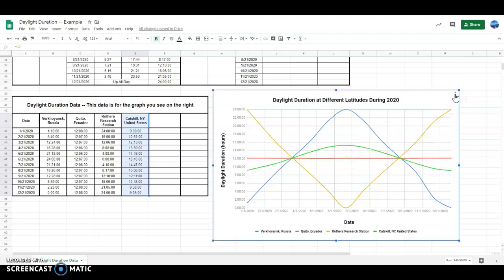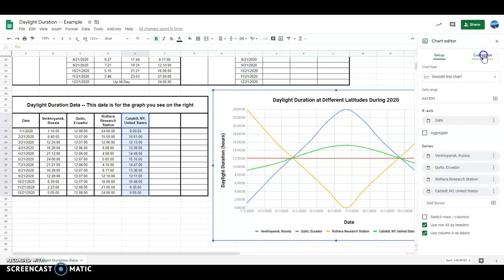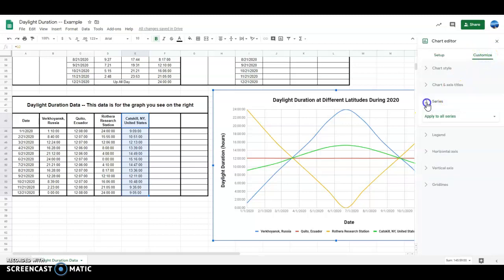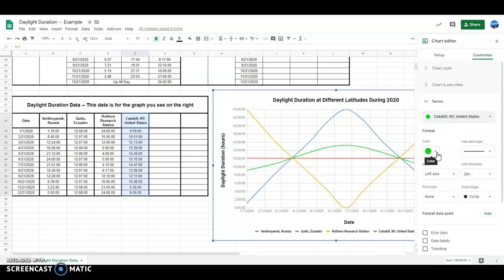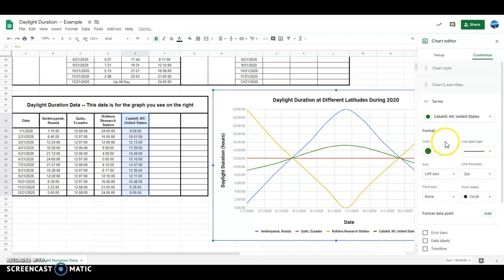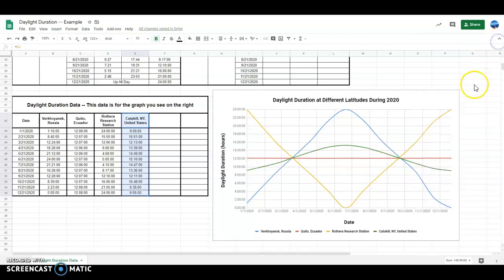If you want to change the color — that green is a little bit obnoxious looking to me — go to 'Edit chart,' hit 'Customize,' go to 'Series,' and pick Catskill. If I want to change the color to, let's say, dark green number two, there we go. There are all sorts of things you can do to customize your graph. It's not necessary, but I want to make sure you're aware of it.